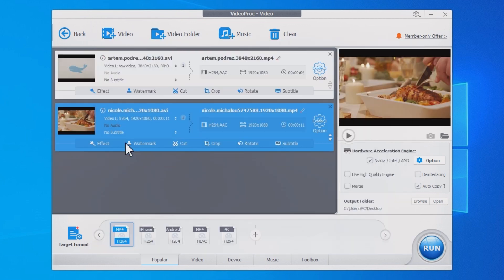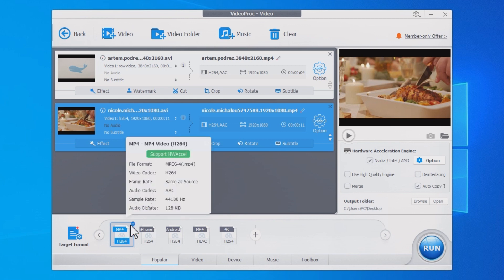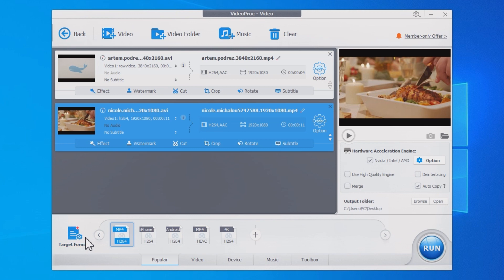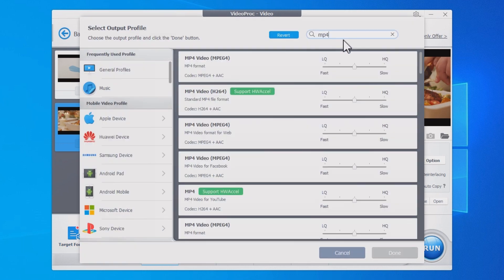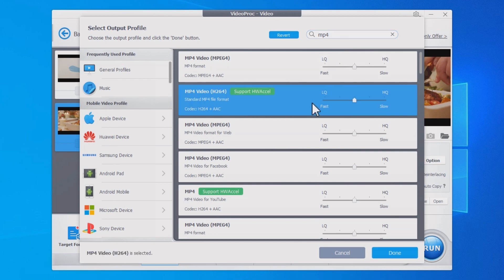Select MP4 in target format. VideoProc Converter offers various MP4 presets for different uses. Feel free to choose the suitable one according to your needs.